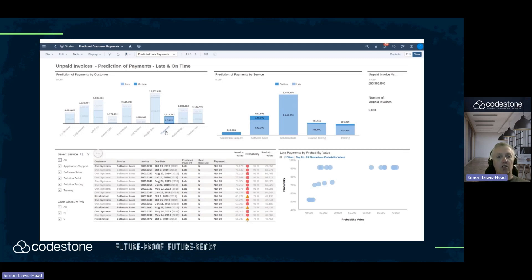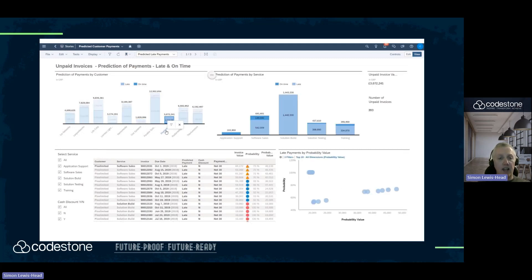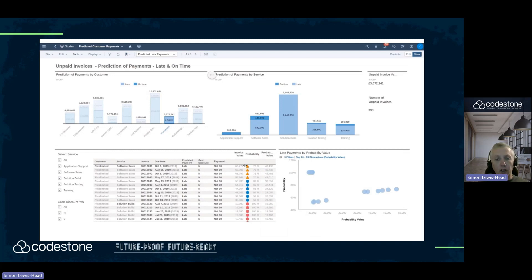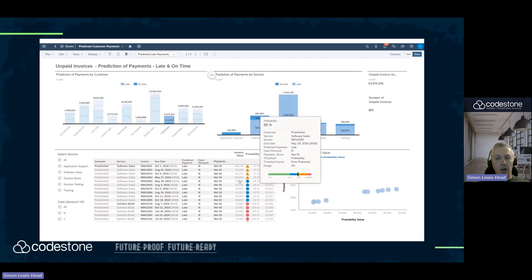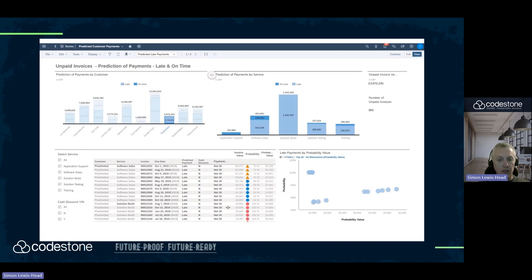This is an aid to our accounts receivable teams in their debt management. The orange is 73% probability, blue is around the 60s, and finally we've got the red which are 100%.